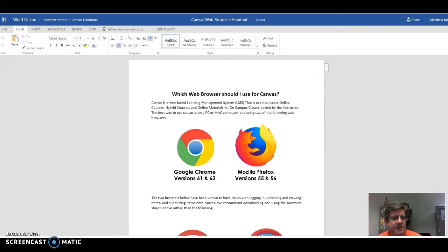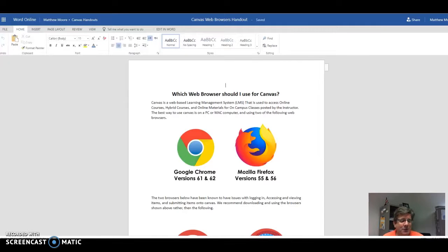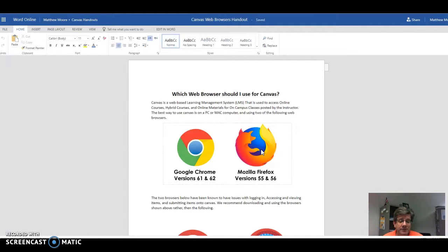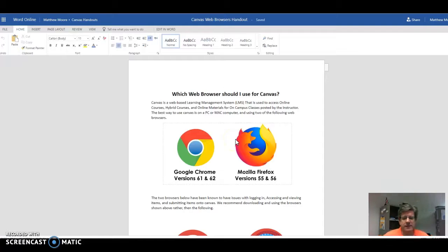Oh hi, how are you guys doing today? I guess you caught me working in my OneDrive, Microsoft Word. Yeah, I was just working on this document to remind students that Google Chrome and Mozilla Firefox are the most important browsers to use when using Canvas — make sure you're using those. But that's not the only reason why I'm contacting you.